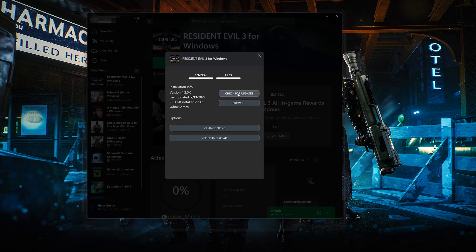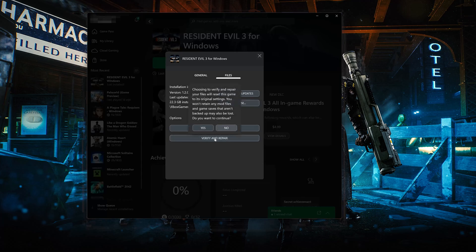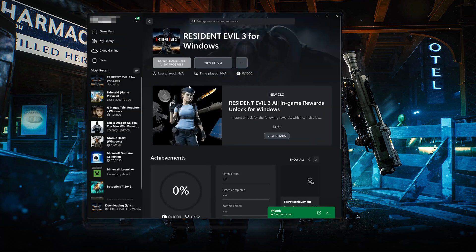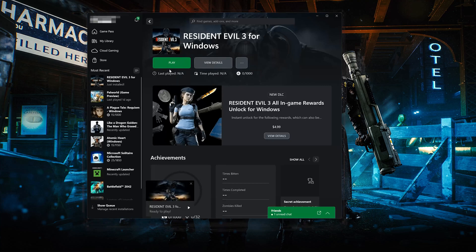If that didn't work, select Verify and Repair. Choosing to verify and repair your files will reset Resident Evil 3 to its original settings — you won't retain any mod files, and game saves that aren't backed up may also be lost. Press Yes, then wait for Resident Evil 3 to be scanned for errors. Now try to launch your game.